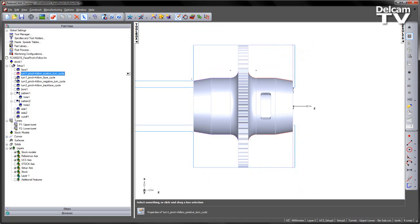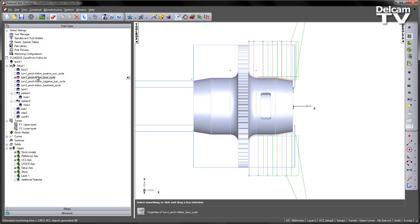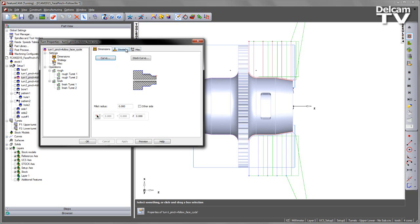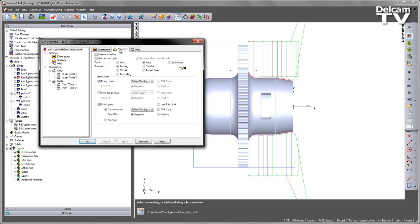What we've done is we've implemented a new function. If I go to the strategy page, you can see here I've gone from a turn cycle to a face type cycle. You can see we're still doing a turning type operation, but we now have the option to choose whether we pinch or follow turn our component.